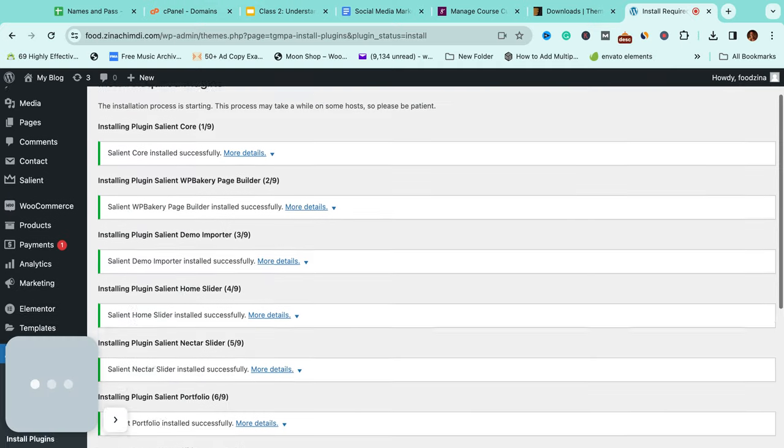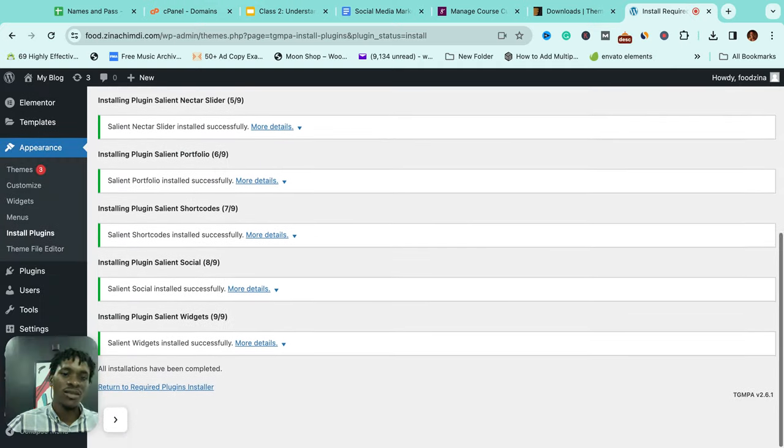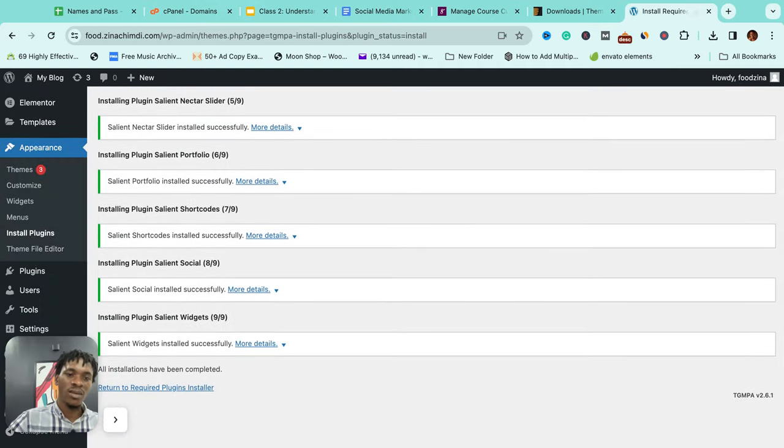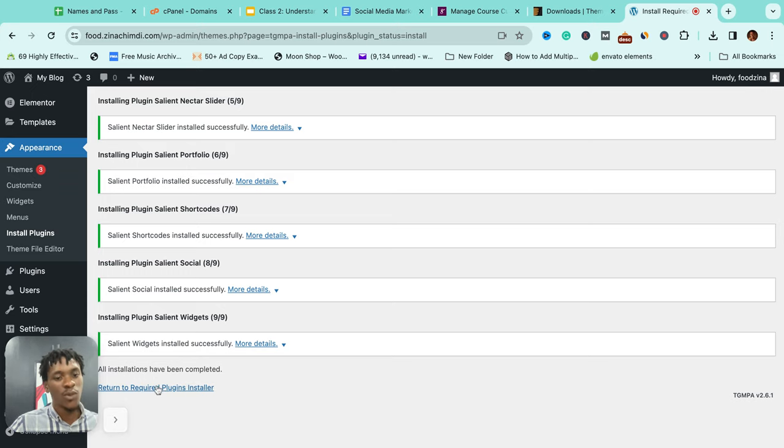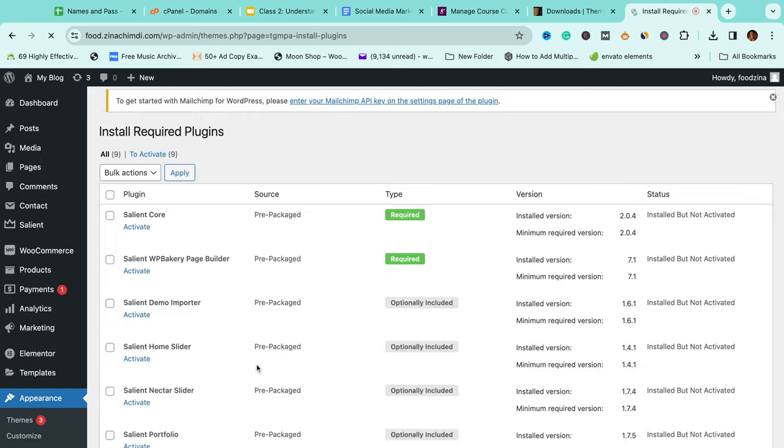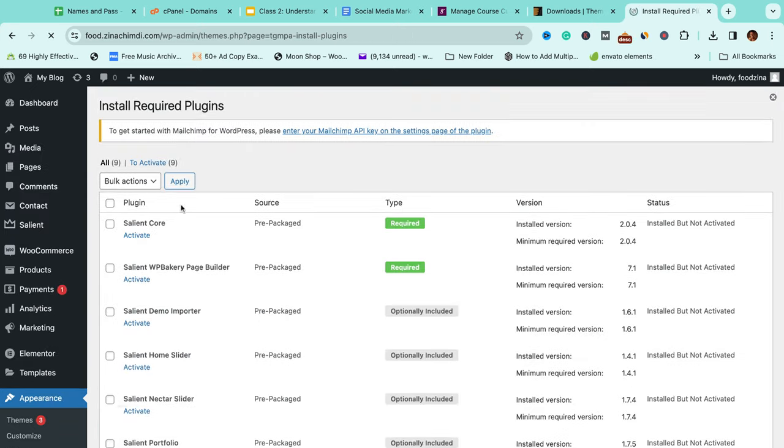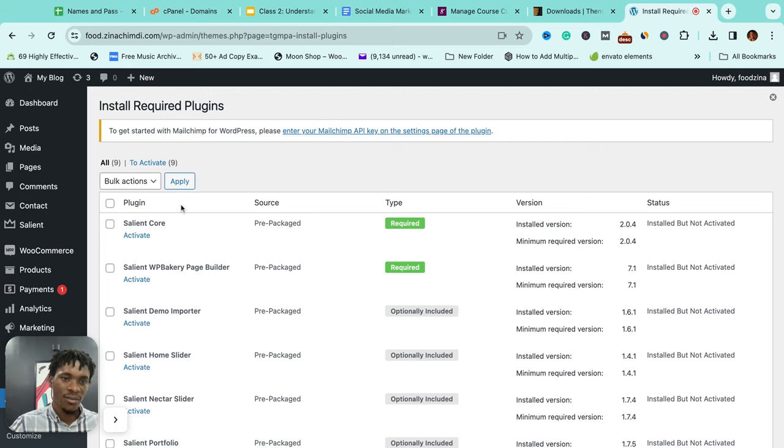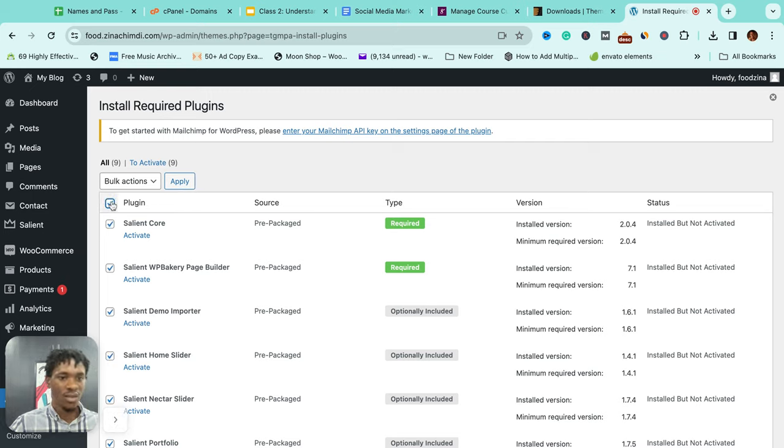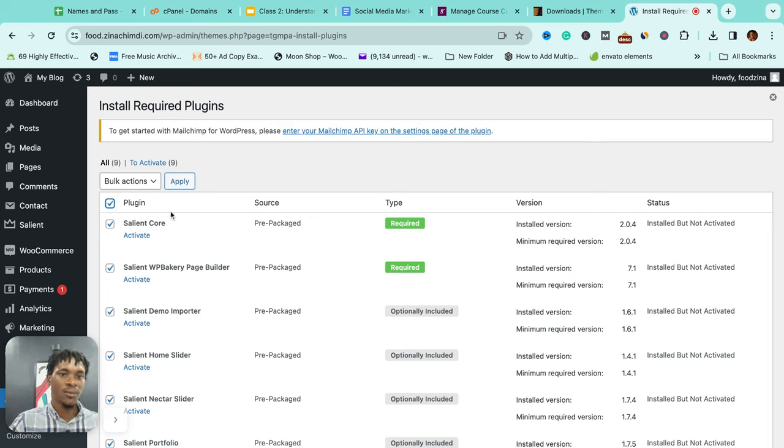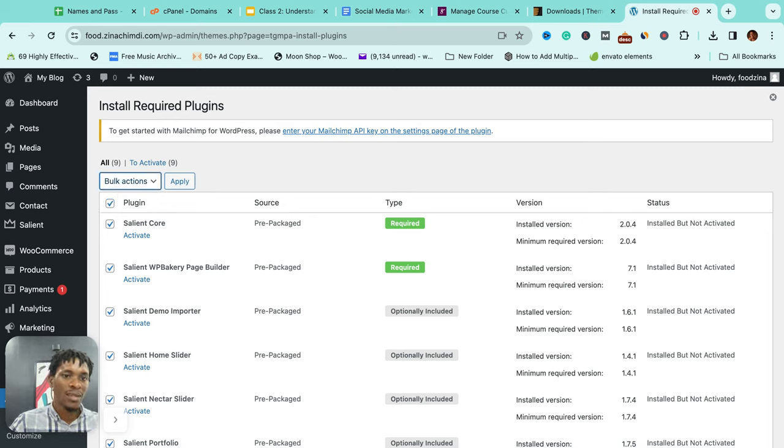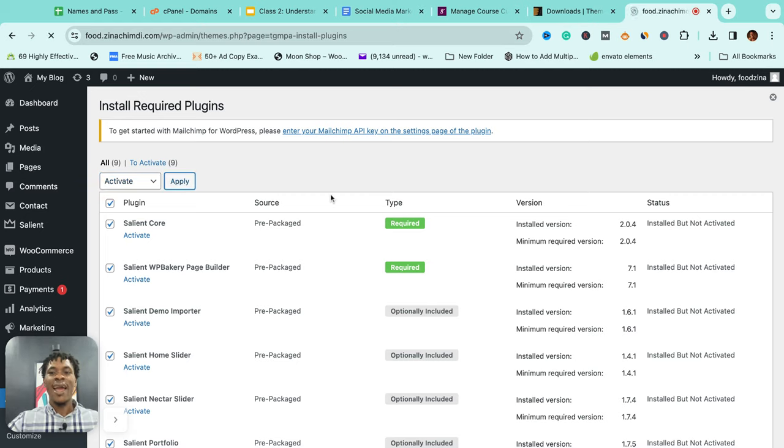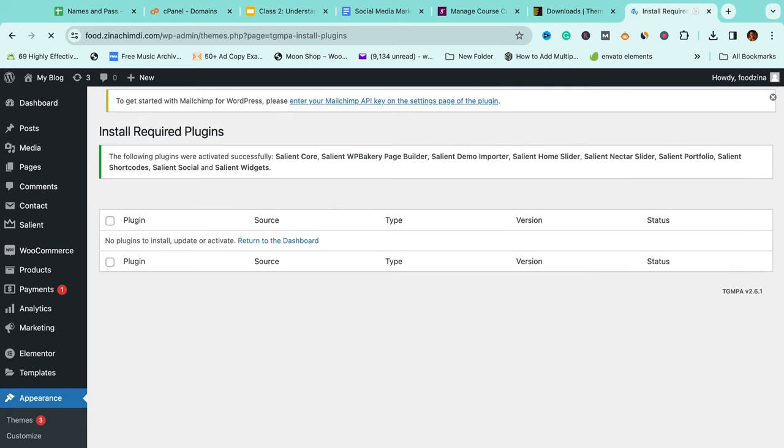All right, that was quite quick. See, done, done installing. Installing is one thing, you now need to activate the themes after installing. So I'll do the same thing - I'll select this, I'll click on this to select all the plugins, and then I'll click on bulk action: activate, then apply.